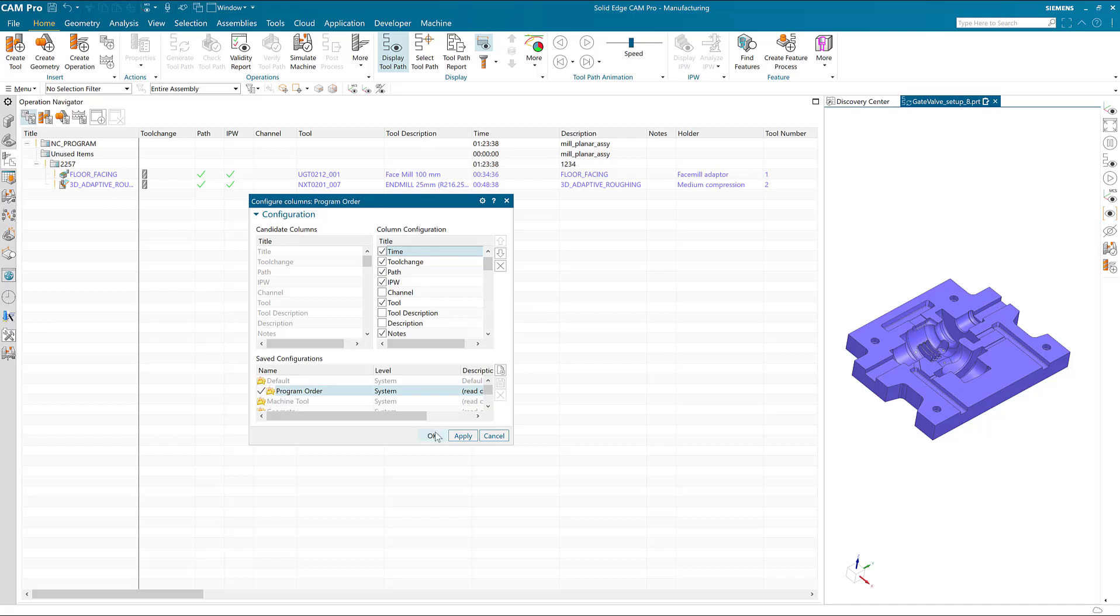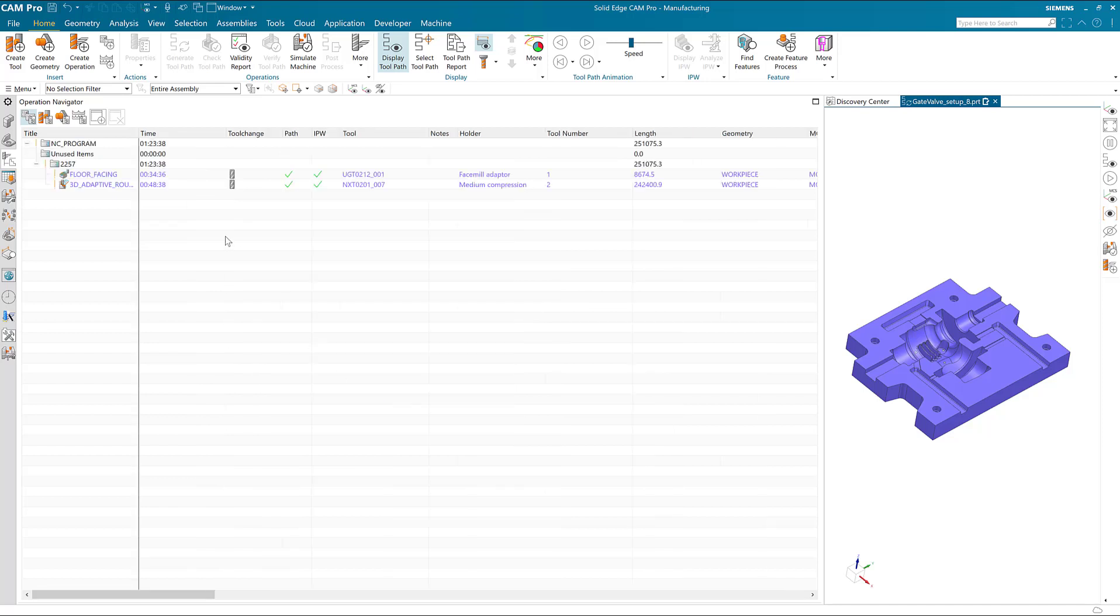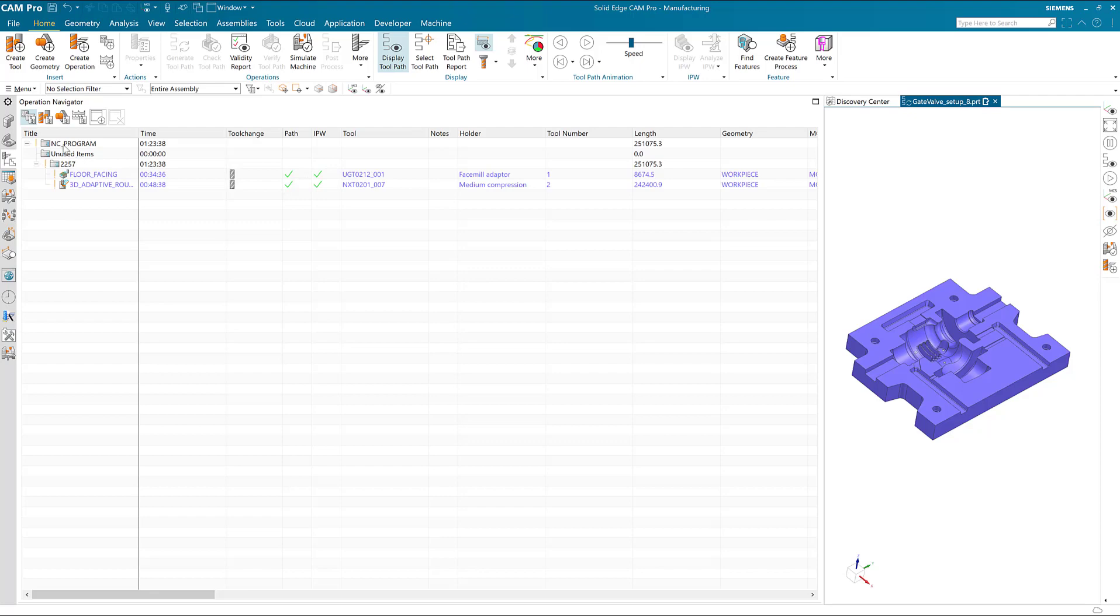We're done, so we choose OK. The columns immediately update.